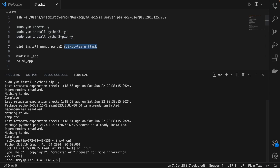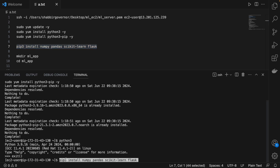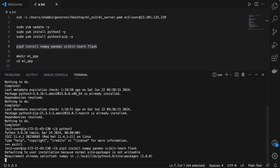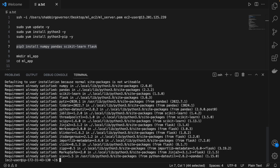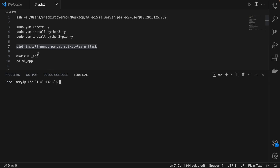To run an ML application, you will need some Python libraries. The basic libraries to install are NumPy, Pandas, scikit-learn, and Flask. These libraries are now installed on the instance and will be required for the application.